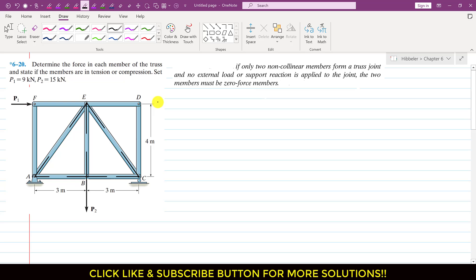By inspection, we can say that the force in the CD member and the ED member is zero. From this rule — a statement picked from the Hibbeler Statics book — if only two non-collinear members form a truss joint and there is no external load, as is the case at joint D, then those two members must be zero-force members.